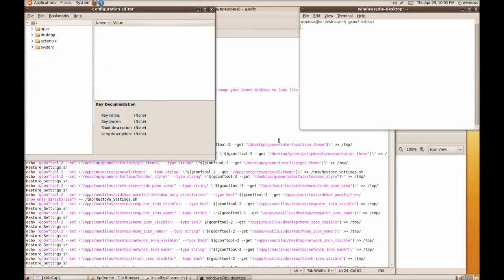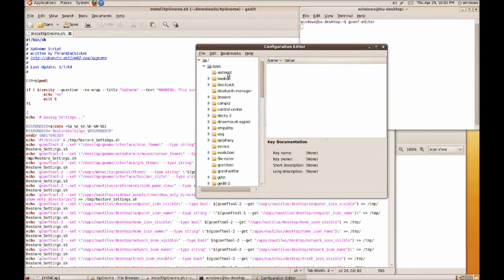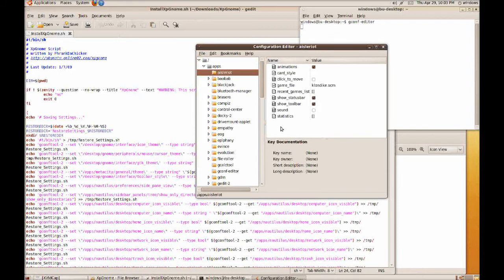So all the script does is send all these commands to gconf-tool. Gconf-tool is a very powerful GNOME editor.